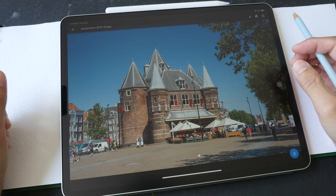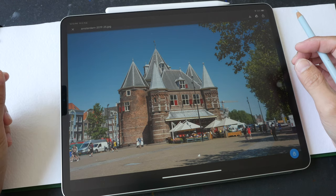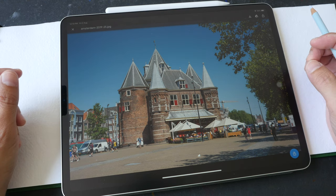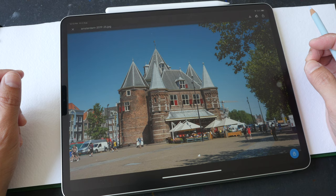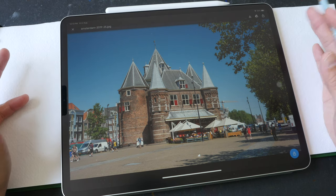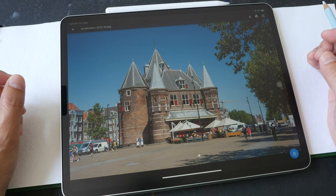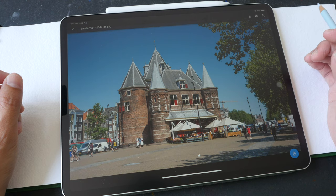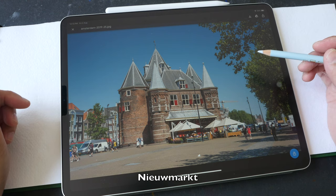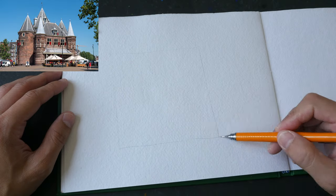Hello everyone, welcome to another time-lapse tutorial. This video is the condensed version of the full-length tutorial I have made for my patrons, so if you want to watch the full-length tutorial you can support me on Patreon — the link is in the video description below. For this tutorial I will be sketching this building that looks like a castle; this place is called Nieuw Markt and it's located in Amsterdam. The reference photo can be downloaded from the video description below.